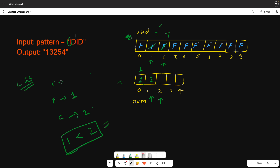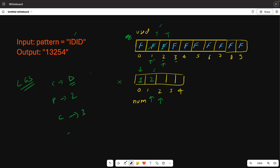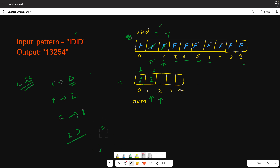Again, we move to index 2. The previous value is 2. Now the pattern is 'D', so the previous value should be greater than the current value. We try 1 — 2 greater than 1, is the condition satisfied? No, because the condition is not satisfied here. So we check 3, 4, 5, 6 — none will be false since they are all larger, so the condition will not be satisfied. This means there is a problem with the previous value, so we will backtrack. We remove the previous value and set it back to false.